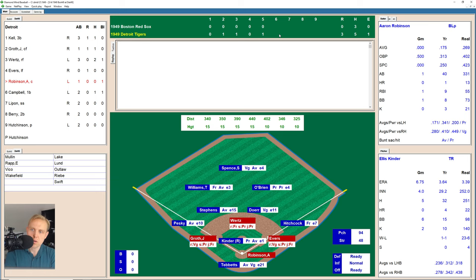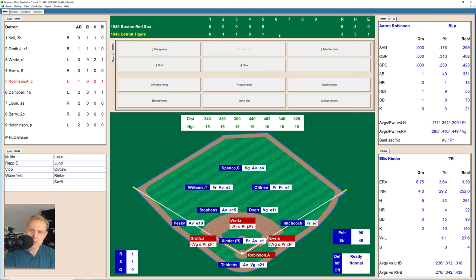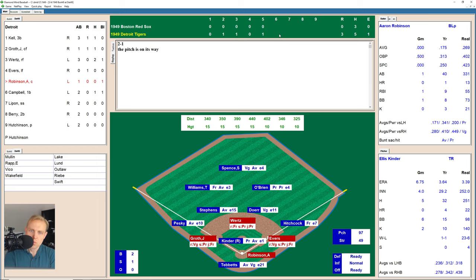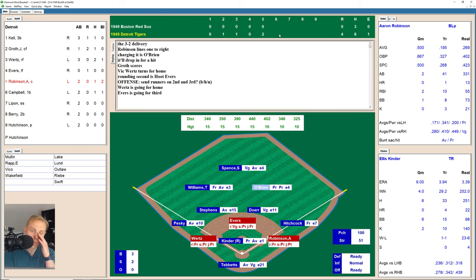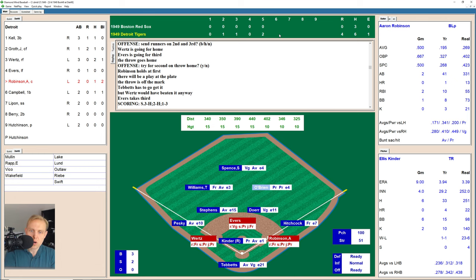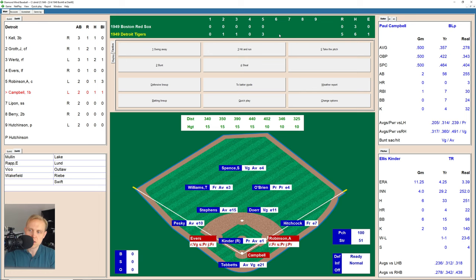Robinson takes a ball inside. 1-0 count with the bases loaded. Swings and misses, 1-1. Another ball, 2-1. That's below the knees, 3-1. We're going to take this pitch — and there's strike two. Full count on him. And he lines one to right field. O'Brien charges, but it falls in front of him — we're going to try to score another run, and we're not going to have Robinson try for second. The throw is off the mark, and Evers ends up taking third base. That's two more runs in this inning, and it is 5-0 Tigers.